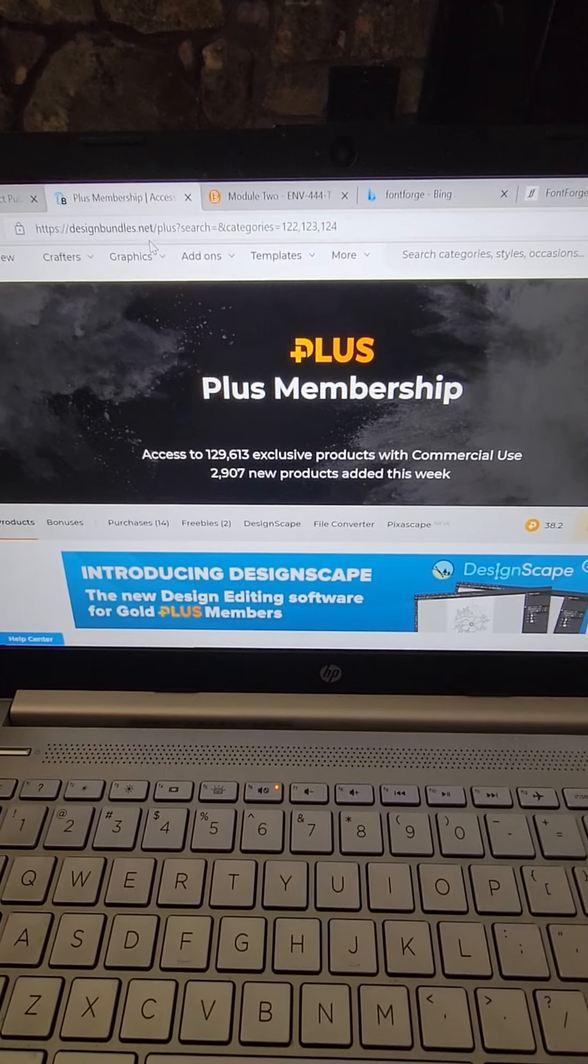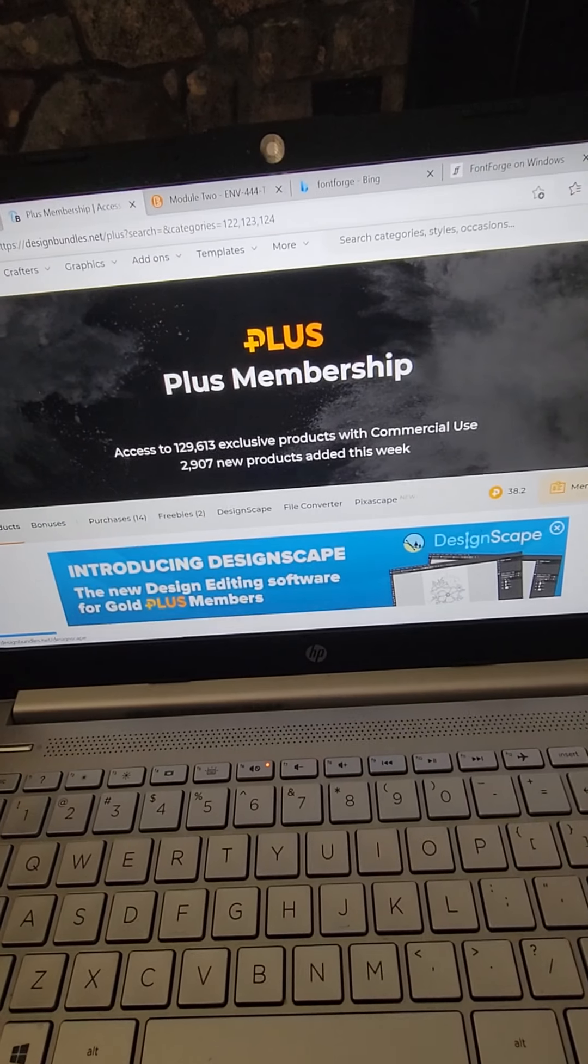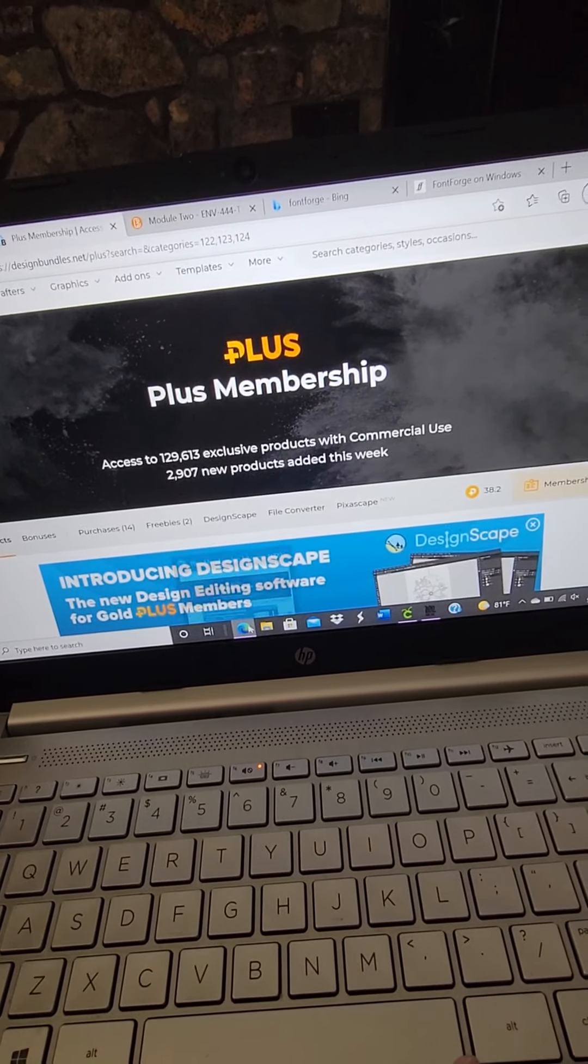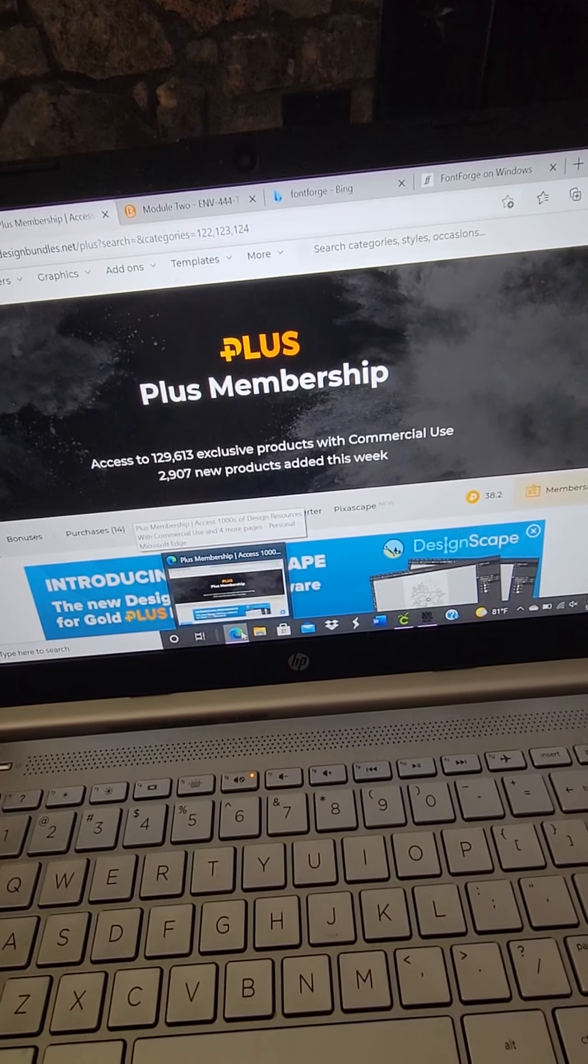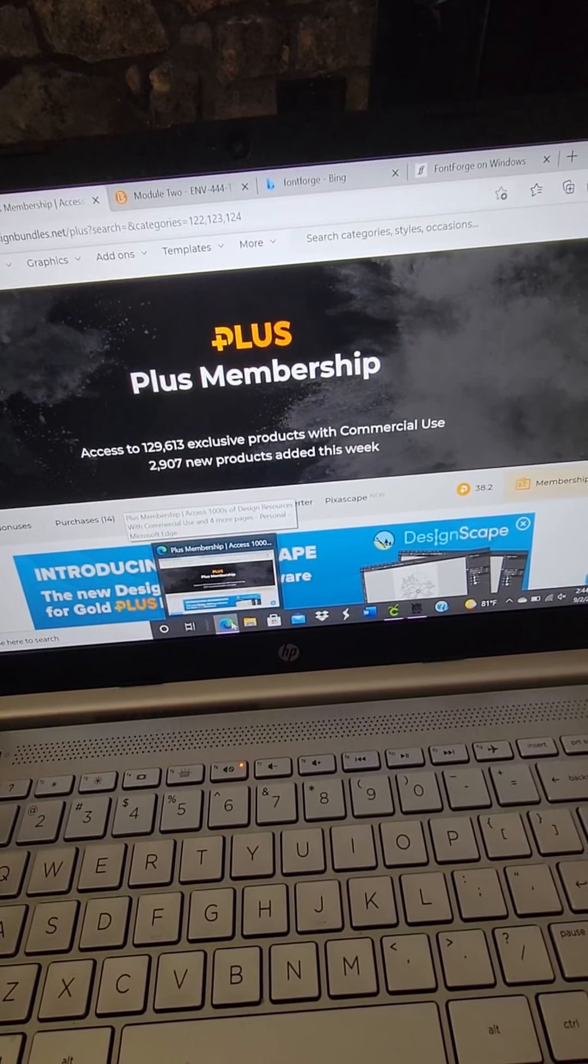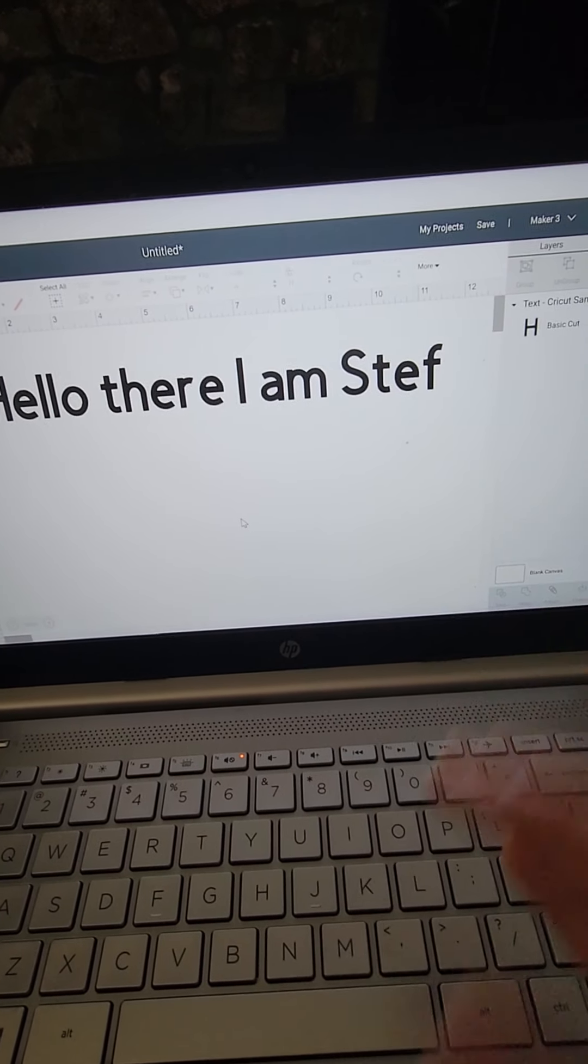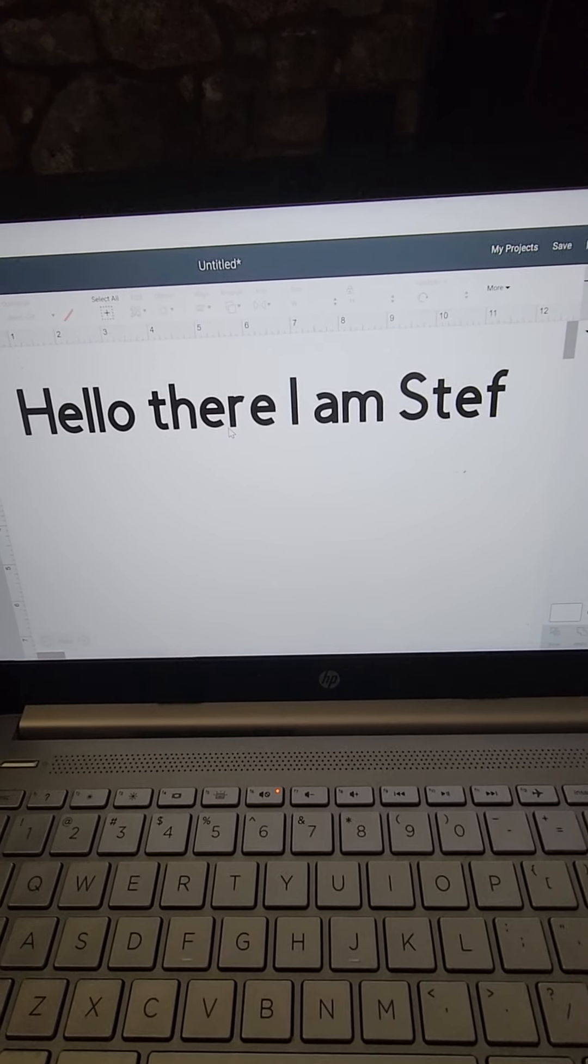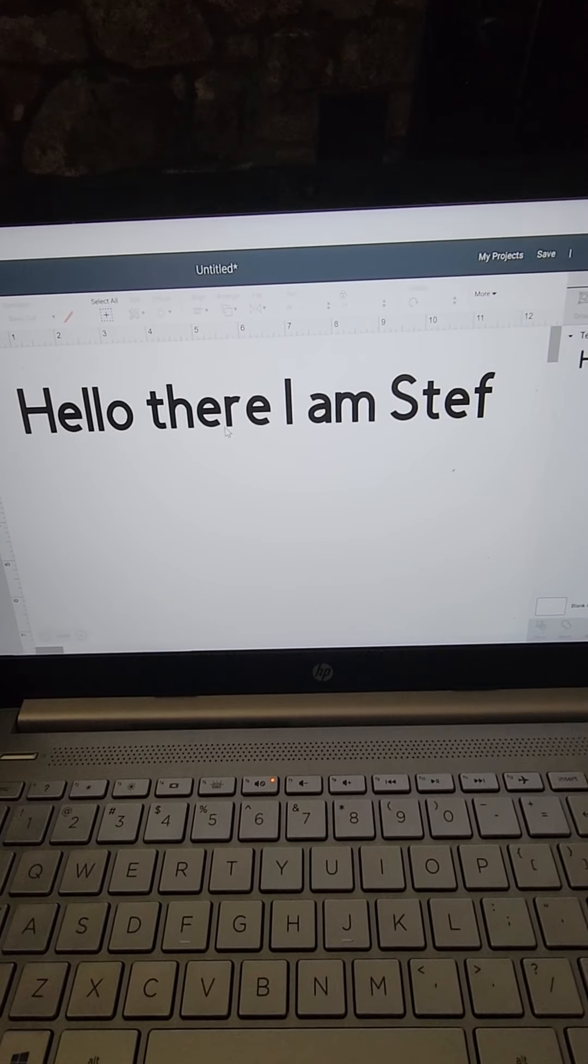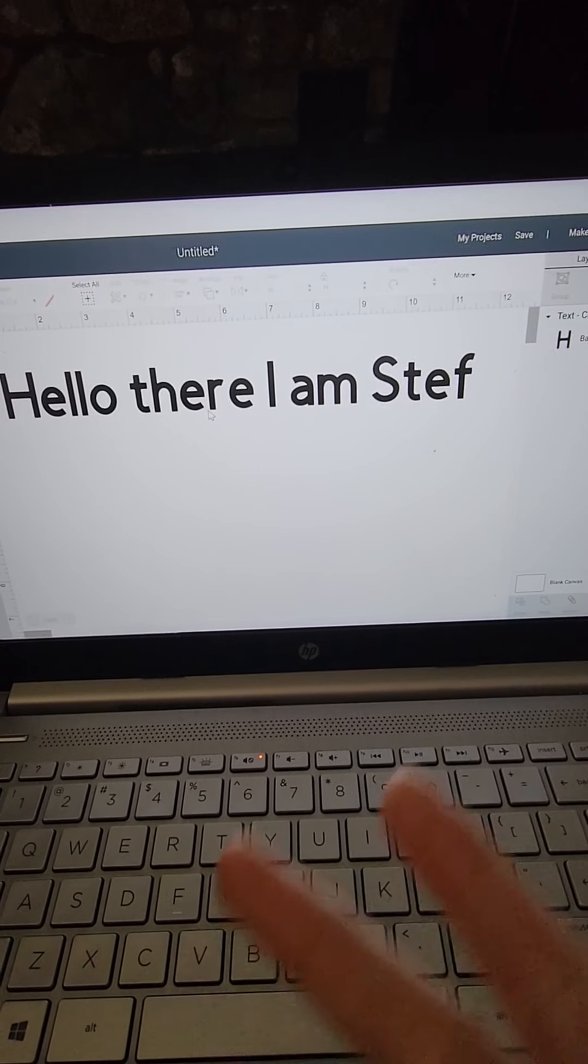I go to DesignFonts.net and I have downloaded a whole bunch of fonts using my credits, and they are WFF files. I noticed they weren't working. I would go search them in my system in Cricut and they would not be working.